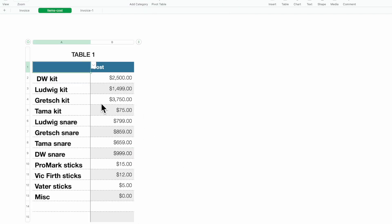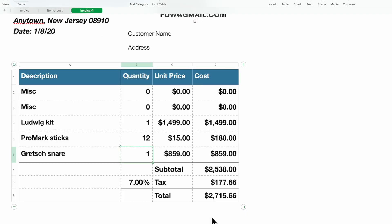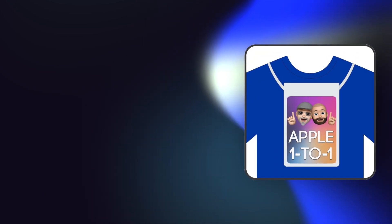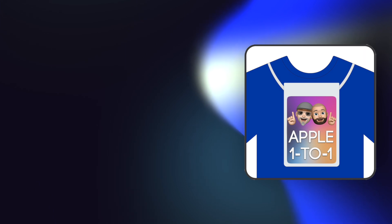If your cost changes, just come back to this table, change it, and any new invoice you issue will reflect the new cost. That's it for today — I hope this helped and I hope you have a lot of fun with it. Thank you very much. Don't forget to click the like button and subscribe so you can see all our training videos as well as links to download our podcast.